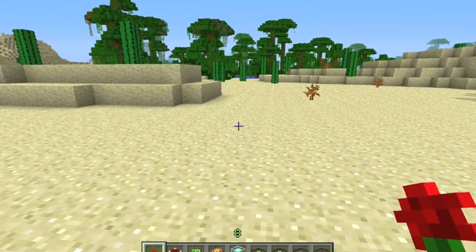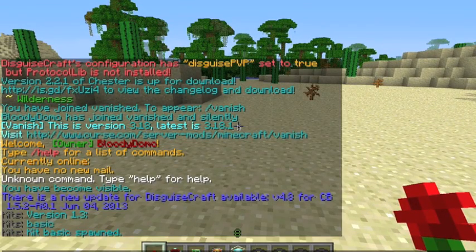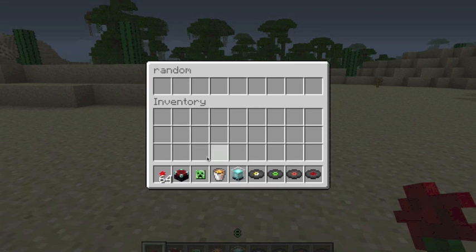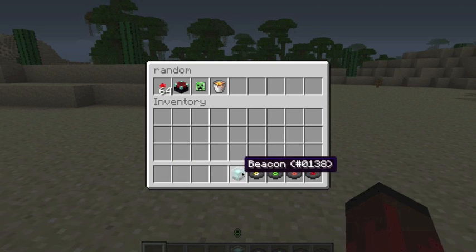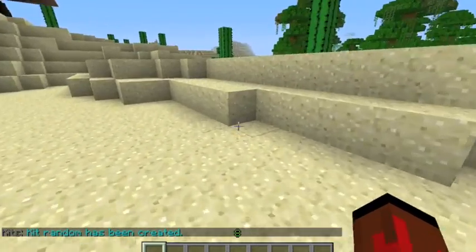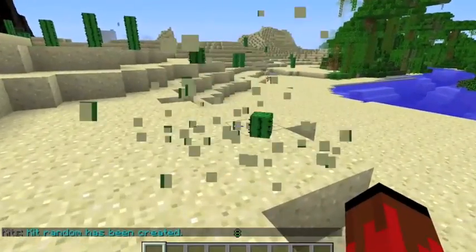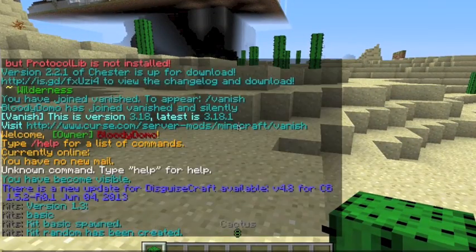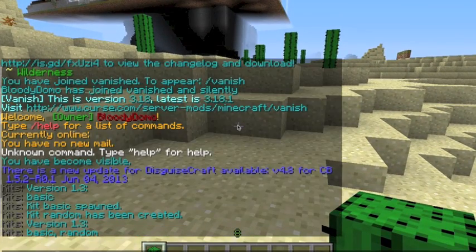Slash kit create and then the kit name — in this case I'm gonna name it random. Kit random has been created. It's really simple as you can see. If you go slash kits again you'll see it gives you two: basic and random.